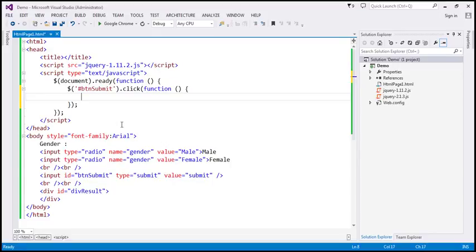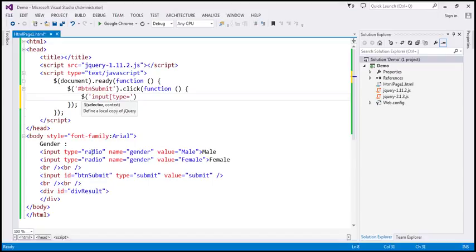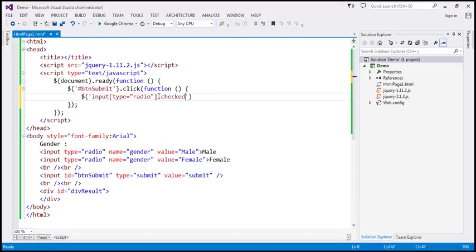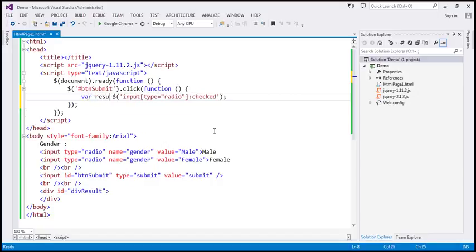Here we want to find all those radio buttons that are checked. So we use: input type equals radio — but that would select all radio buttons, which is not what we want. We want to select only those that are checked, so we use the colon checked selector. This ensures only checked radio buttons are selected. Let's store what we get back in a variable — let's name that 'result'.